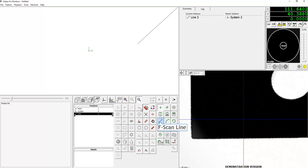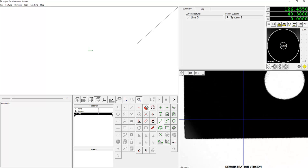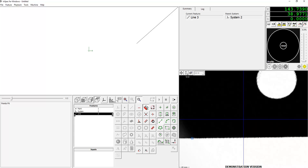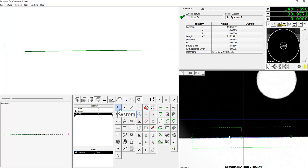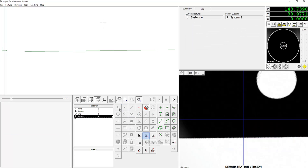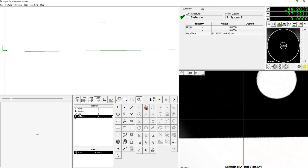Now we're going to create a line using the F-scan tool and drop it on the edge of the part. We can then skew to that line by creating a new system, selecting skew, and then go ahead and select line from the feature list.